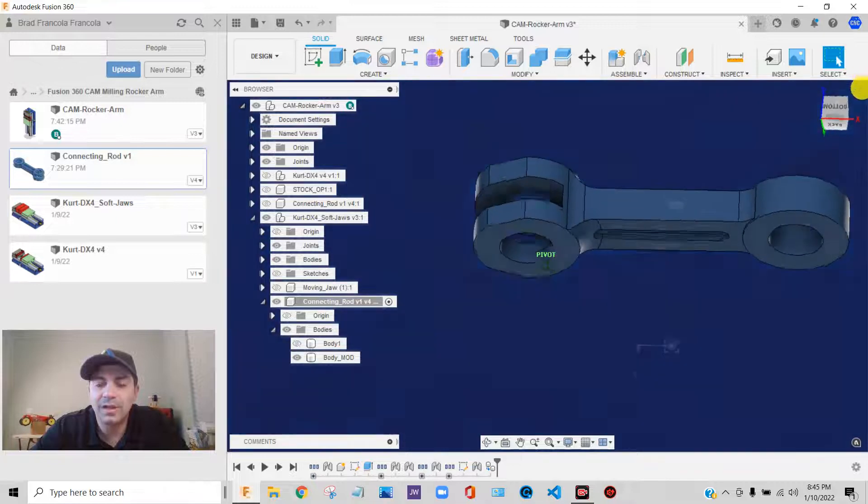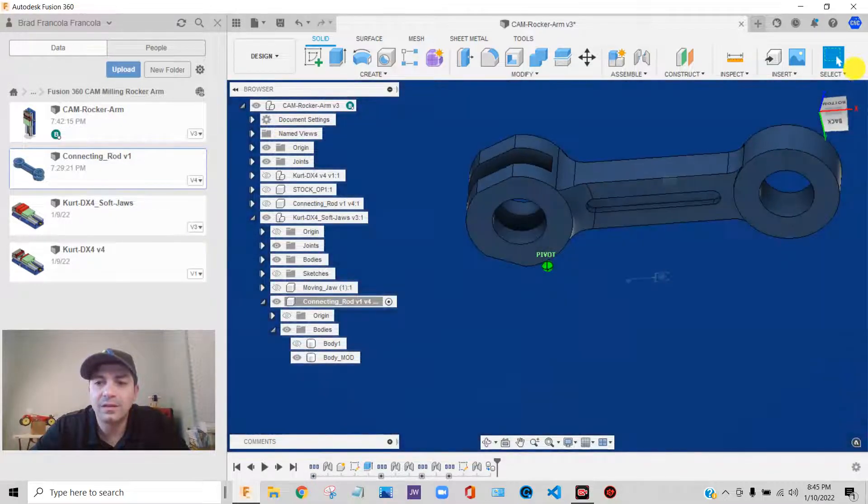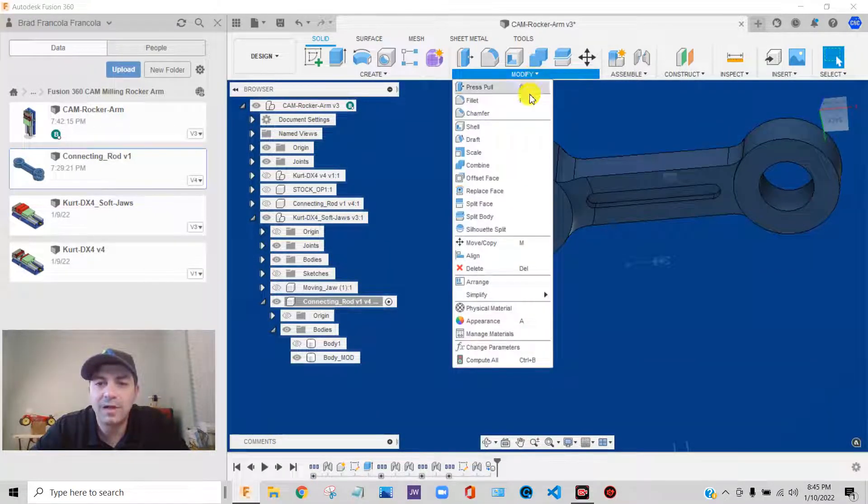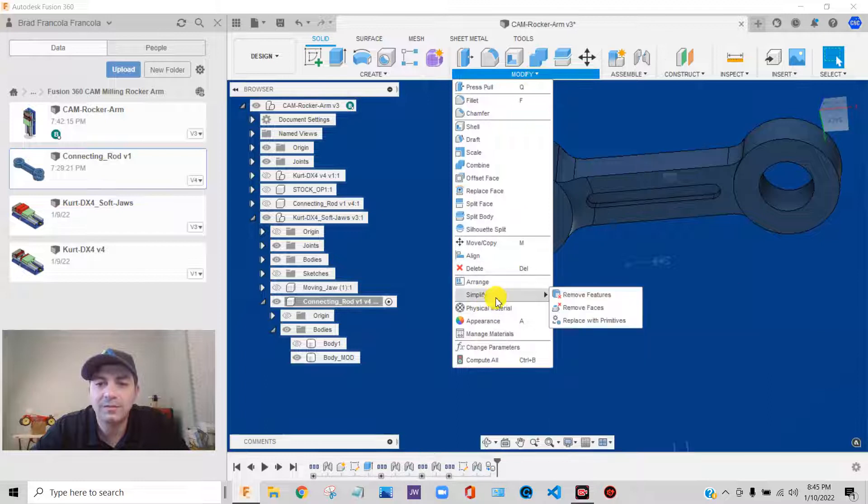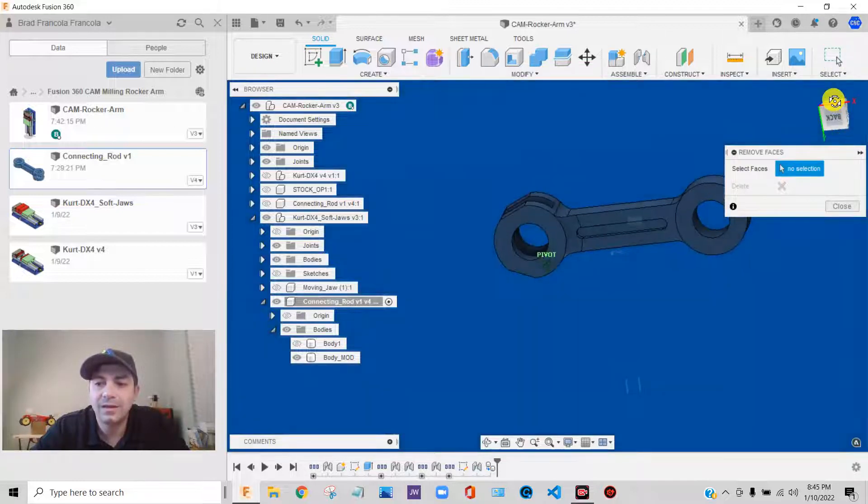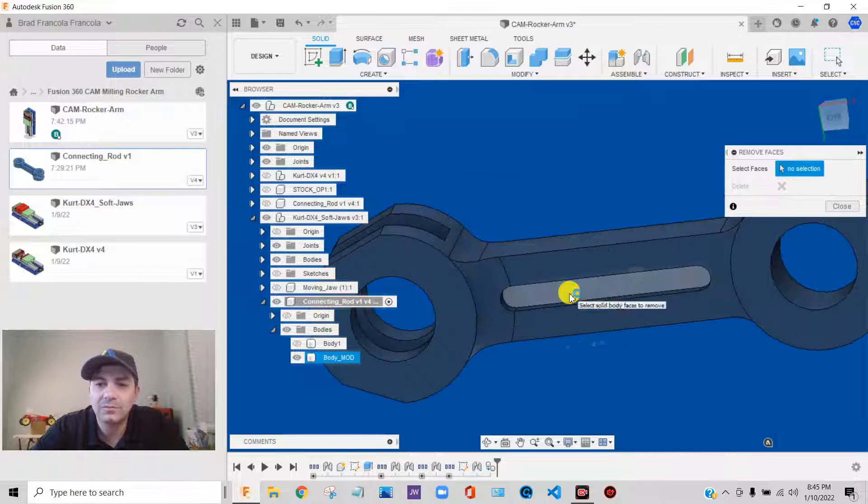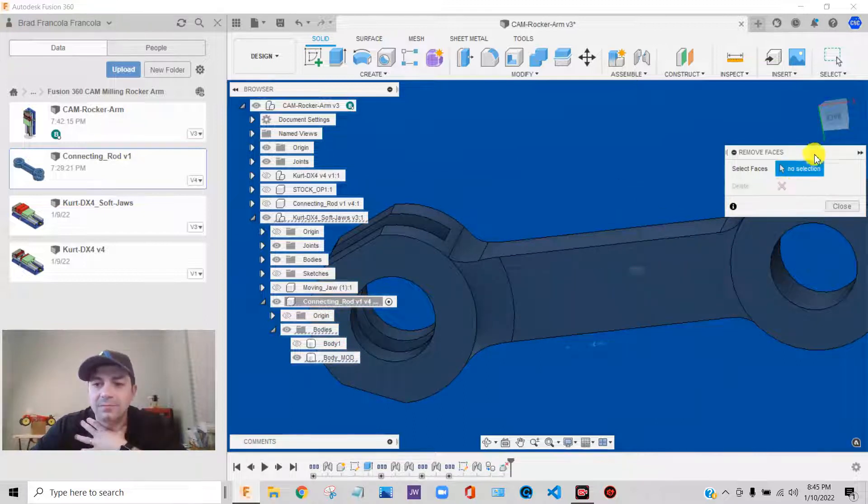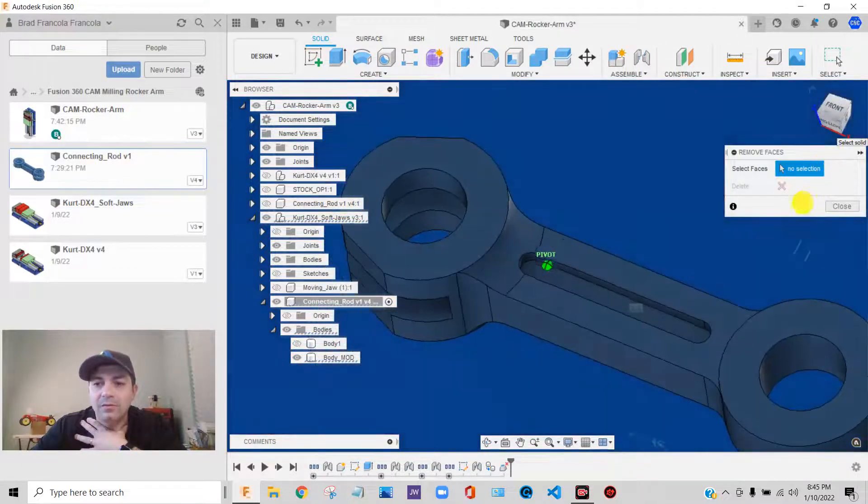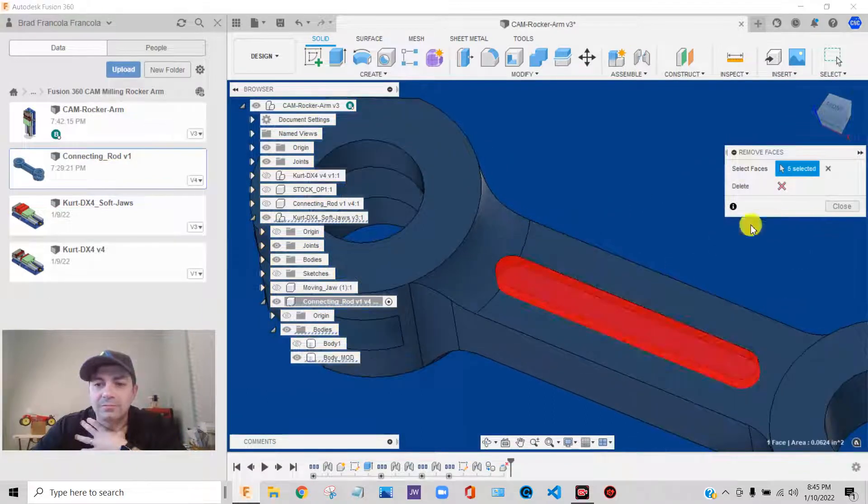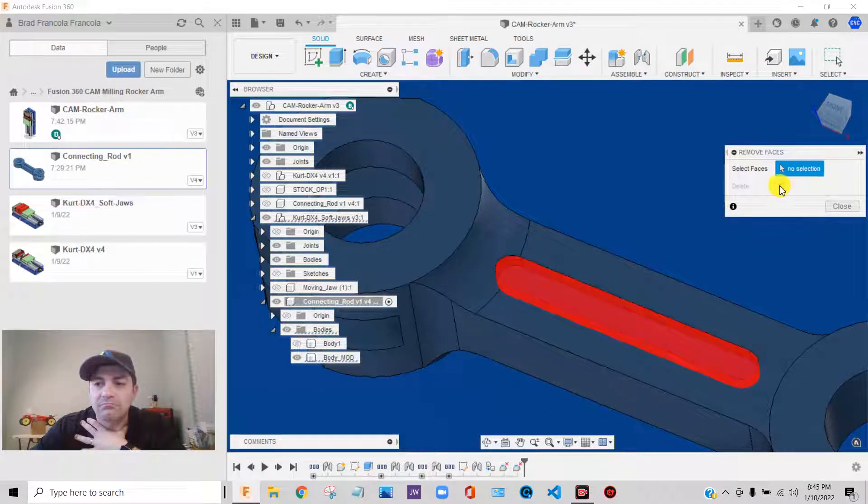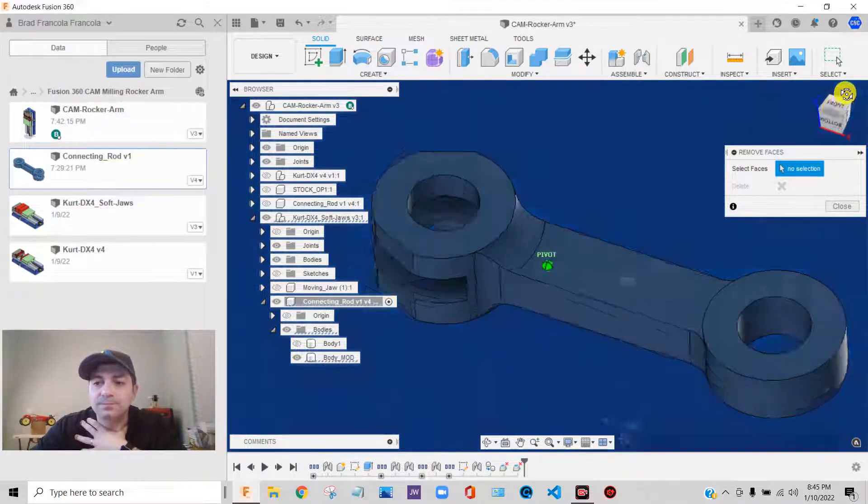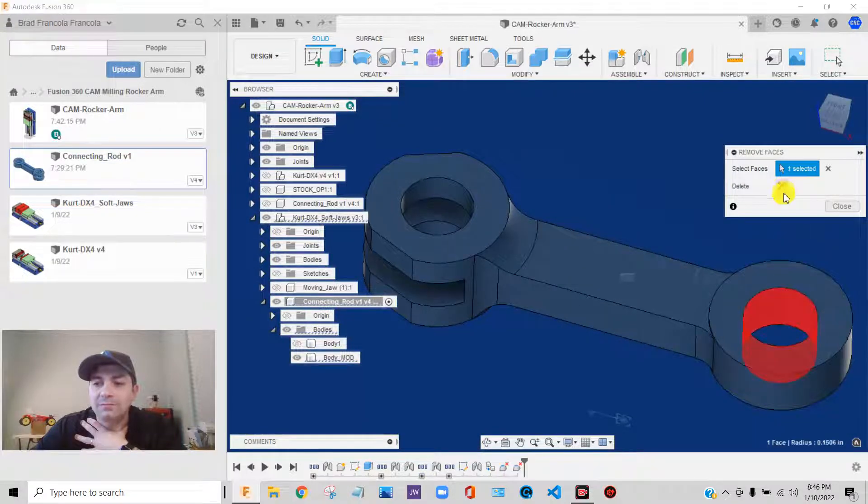First thing I'm going to do is come here to modify, simplify, remove face. And I am going to take that out of there. I'll do the same thing on the top. Just keep it simple. I'm going to take this hole out of it.